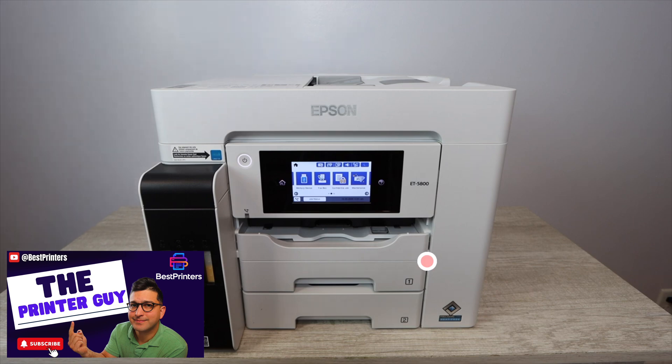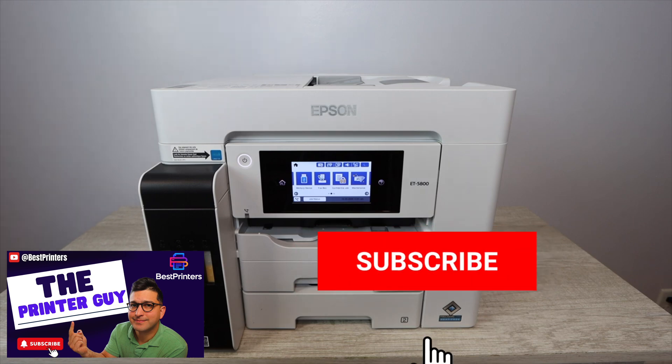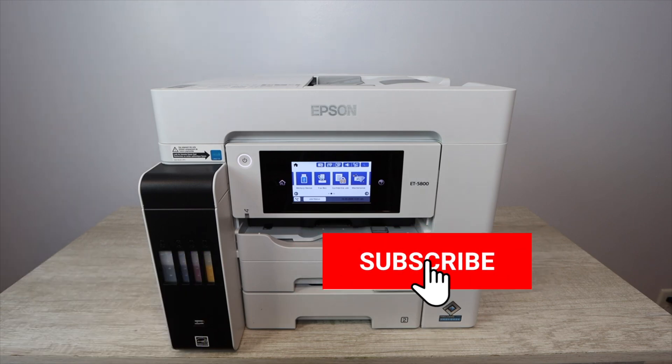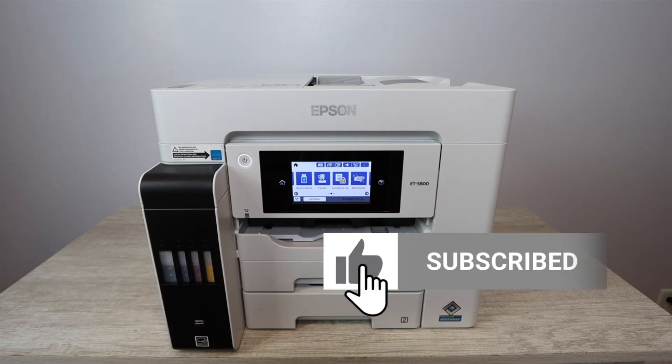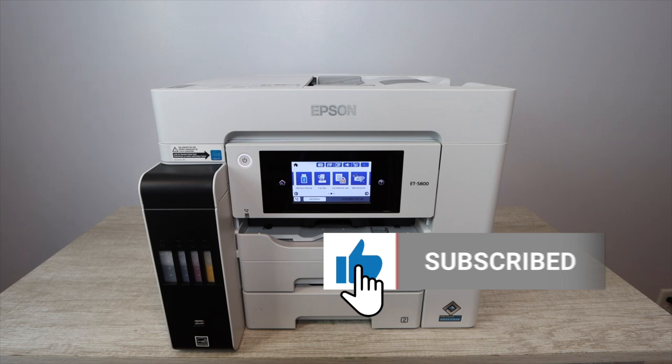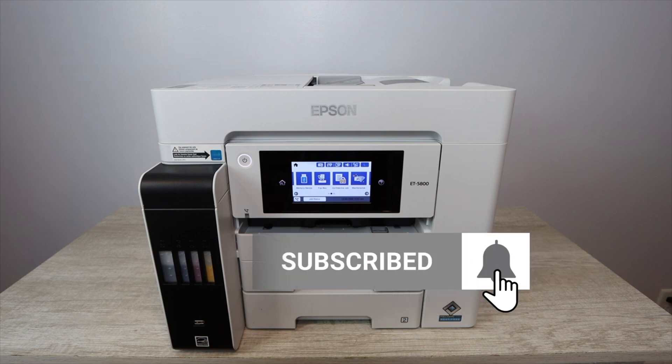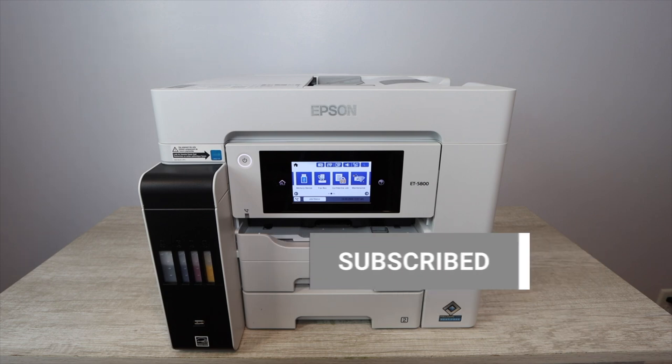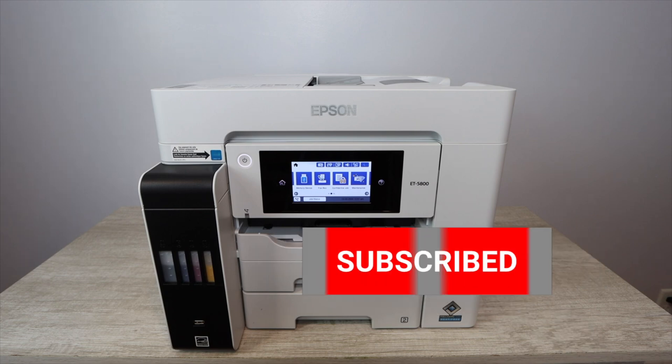Hey, what's going on? It's the printer guy here. If this video is helpful, please make sure to like. Any questions at all, comment below, and if you want more content like this, please make sure to subscribe.